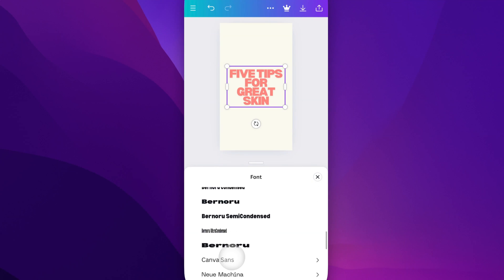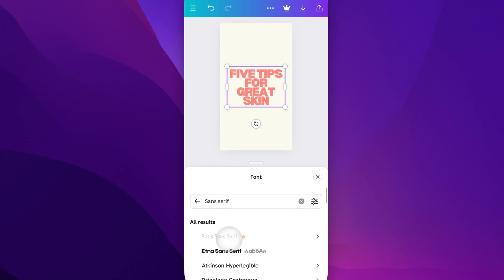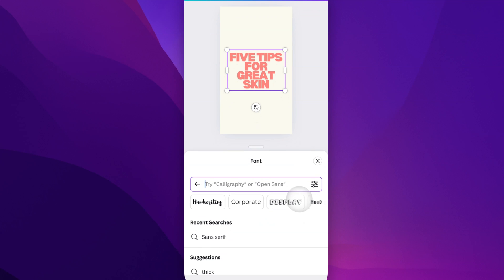There are lots of different fonts you can go through. If you want to go back, just click the X on that search.